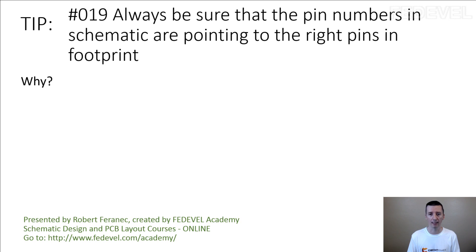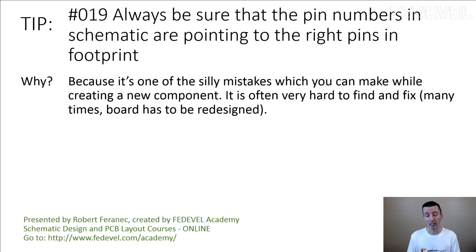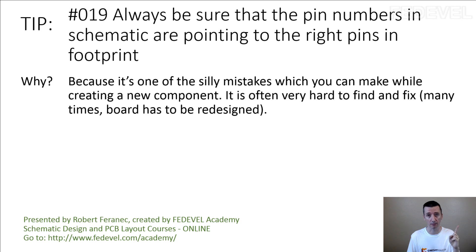Why? Because it's one of the silly mistakes which you can make while creating a new component. It is often very hard to find and fix. Many times board has to be redesigned.